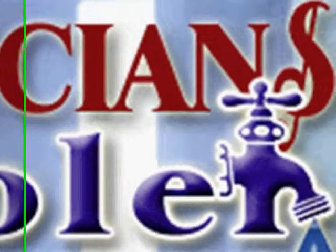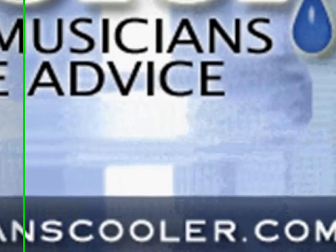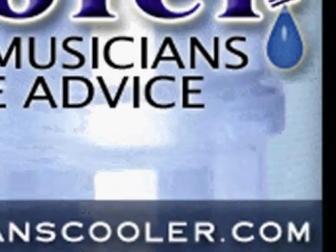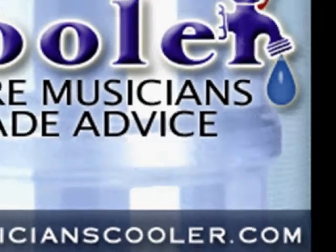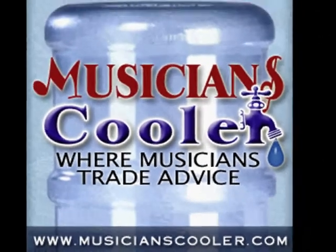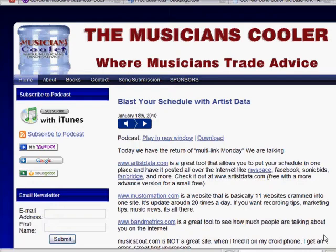Music. Marketing. Mentoring. I hope you're thirsty. This is the Musician's Cooler, where musicians come to trade advice. Welcome to the show.